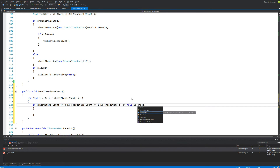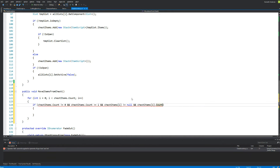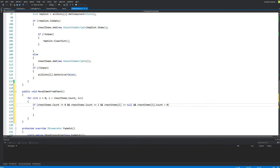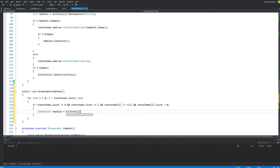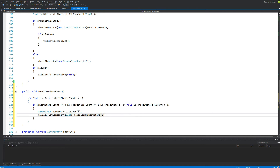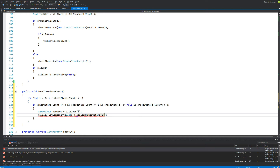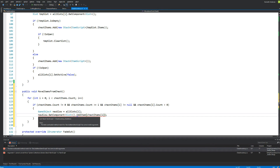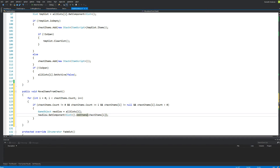We also need to check if the chestItems on the slot we are looking at right now isn't null — there should be something there. If there isn't anything then we can't try to place it inside the inventory. And we need to check if the chestItems count — if the slot's amount of items is larger than zero. Then we say: GameObject newSlot equals allSlots[i], and newSlot.GetComponent Slot.AddItems(chestItems[i]). So we take all the items from the chest, look at a specific slot, take all the items from that slot, and place them in the view of the player by enabling a new slot.